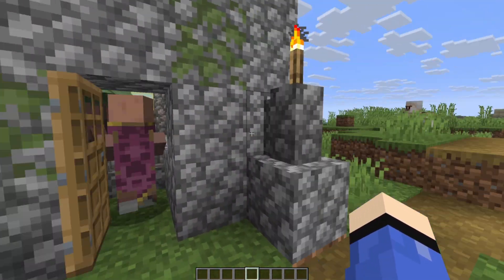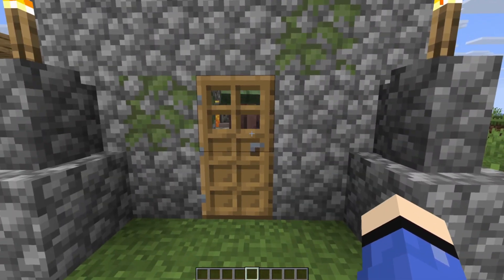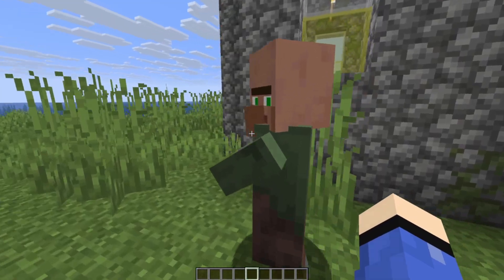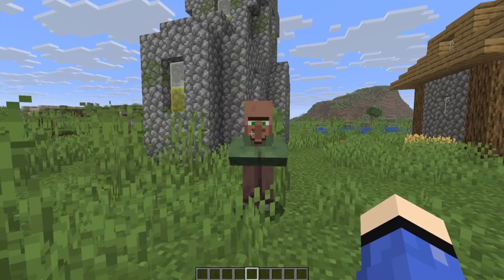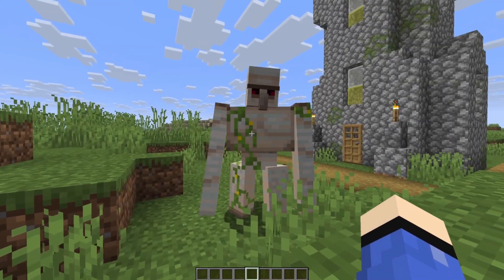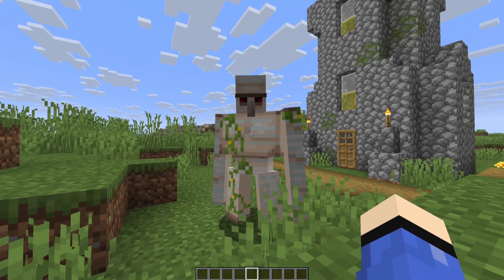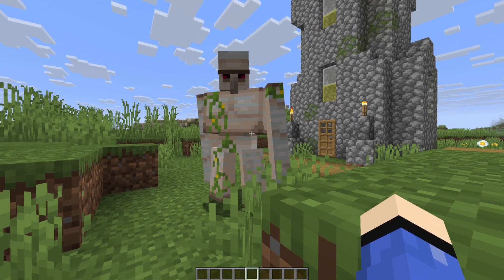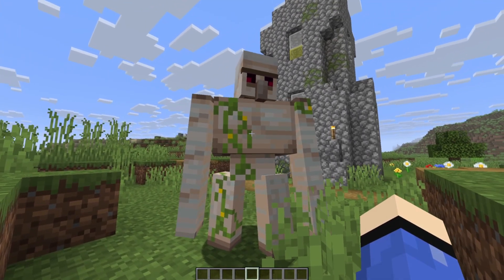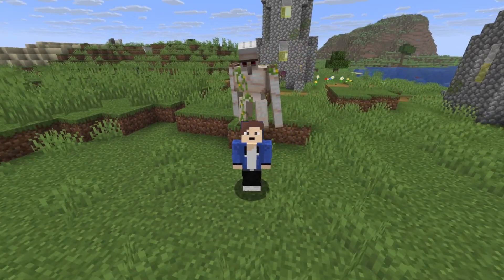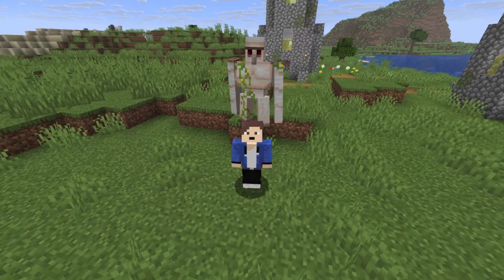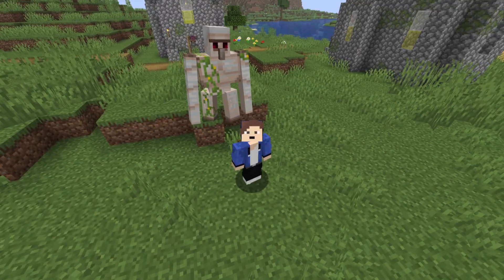Now back inside Minecraft you can see the Fresh Animations mod is working. The villagers are moving and their eyes move as well. We've also got the iron golem, which you can see moves differently compared to vanilla Minecraft. And that's how you install the Fresh Animations texture pack in Minecraft.